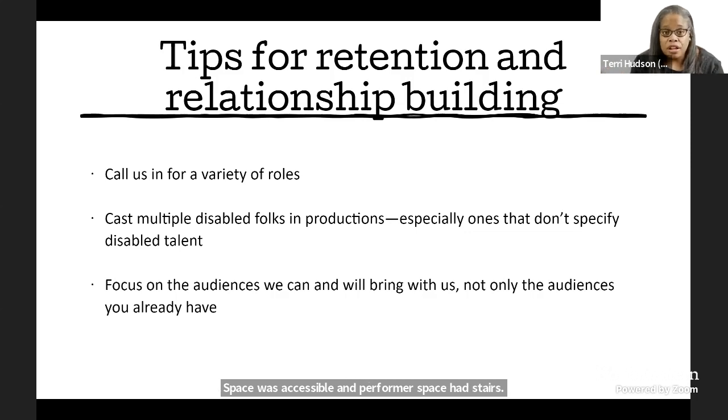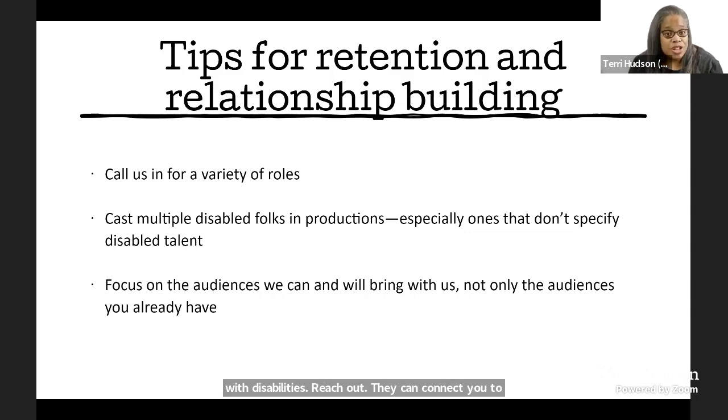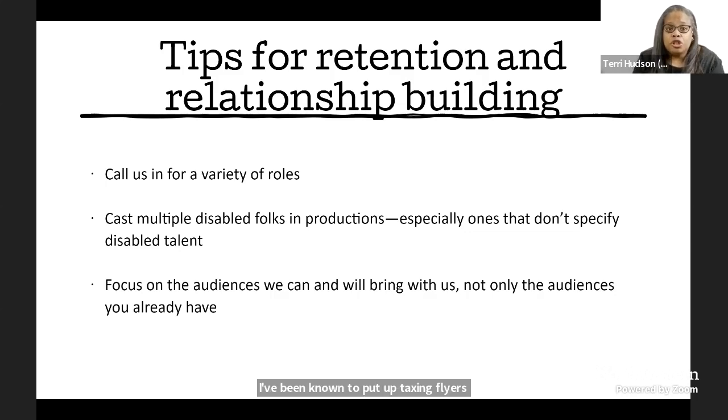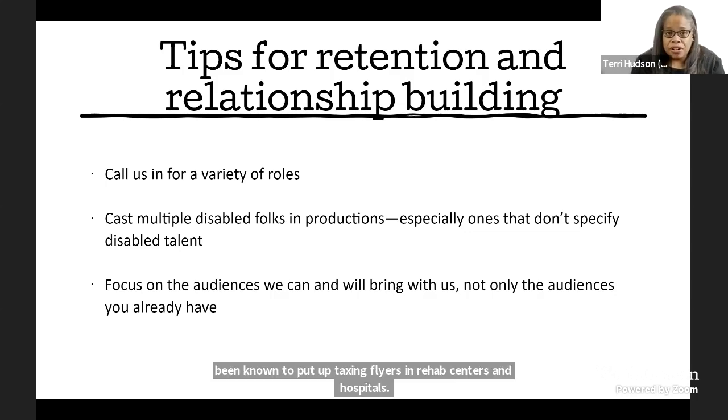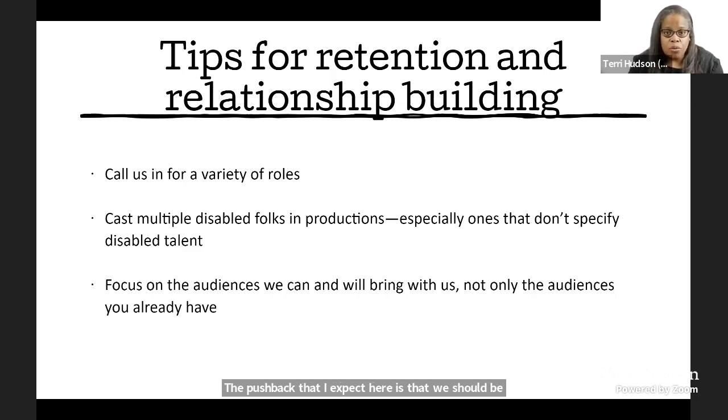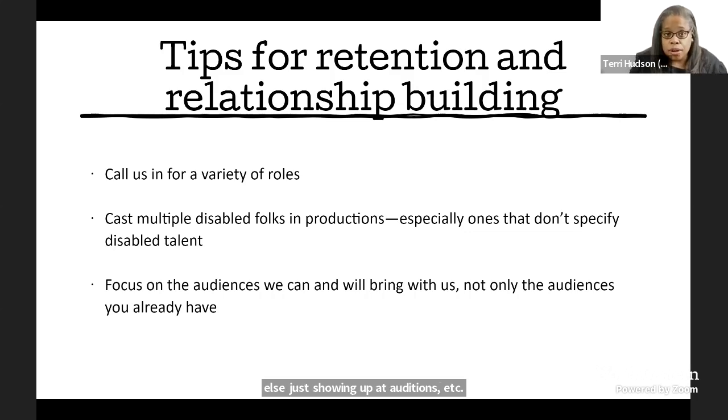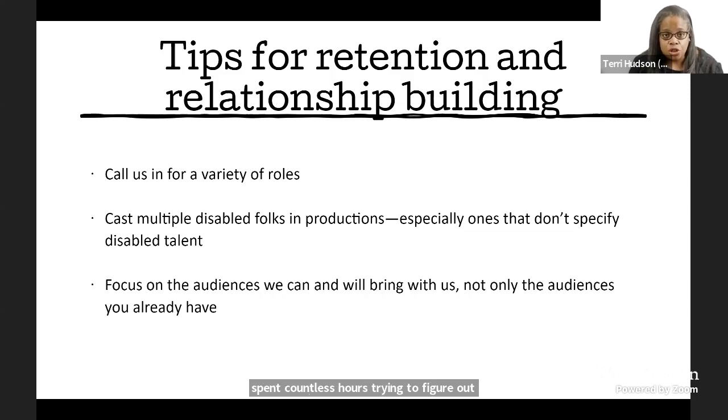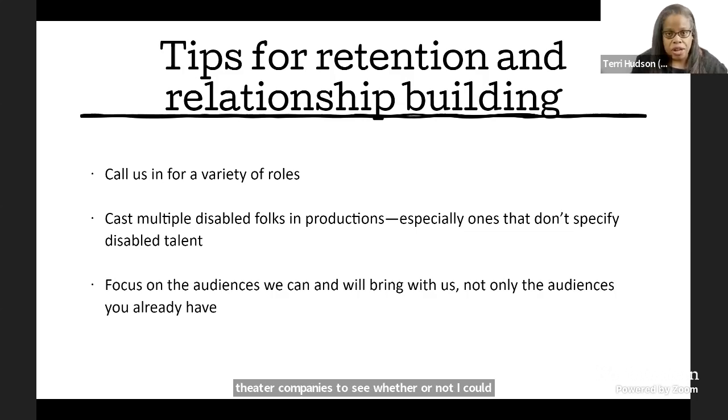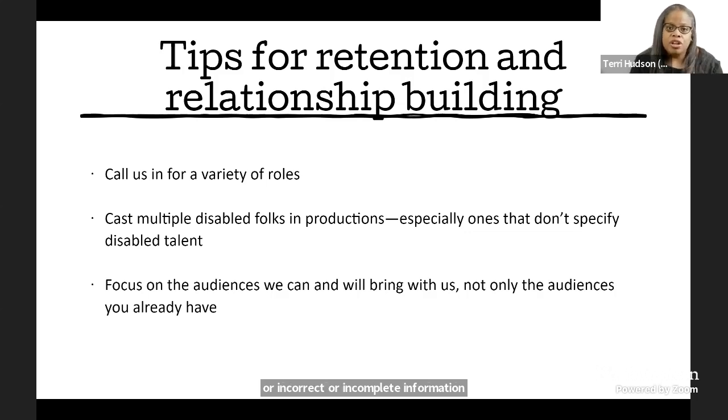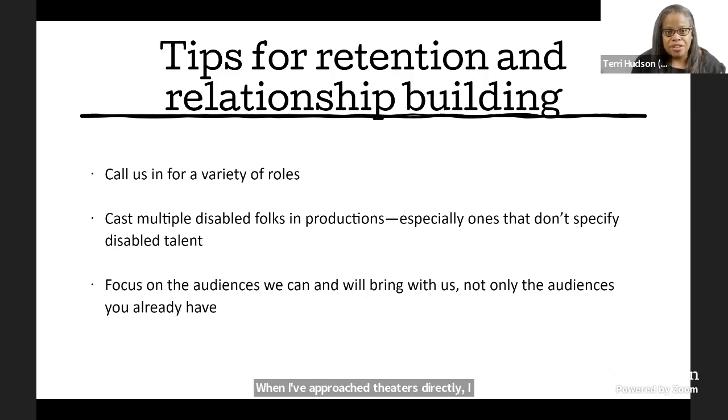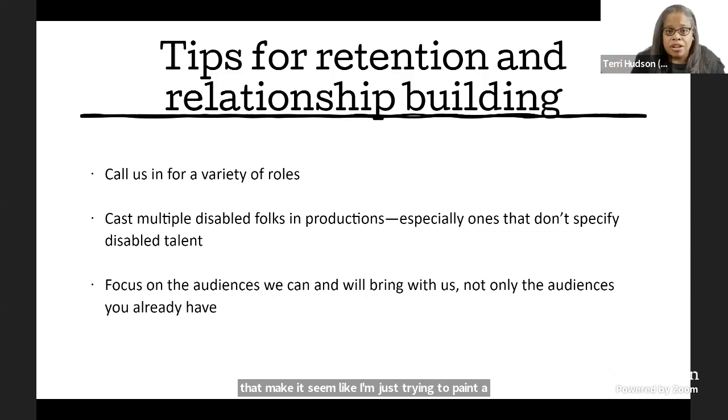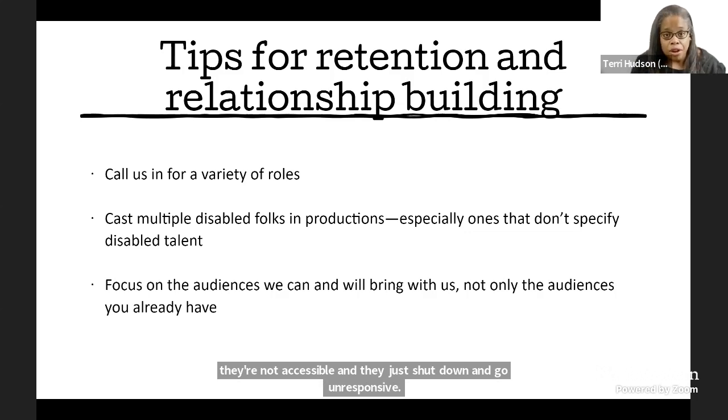Your municipality should have an office for people with disabilities. Reach out. They can connect you to people. I've been known to put up casting flyers in rehab centers and hospitals. The pushback that I expect here is that we should be doing this work. We should be submitting like everyone else, just showing up at auditions. In an access focused world, we would. But I can definitely tell you that over the past decade, I've spent countless hours trying to figure out the accessibility features and access assets of various theater companies to see whether or not I could audition for them and often came up with no information or incorrect or incomplete information. When I've approached theaters directly, I get reactions that make it seem like I'm just trying to paint a scarlet letter on them for all the ways in which they're not accessible and they just shut down and go unresponsive. We really need for you to do better.